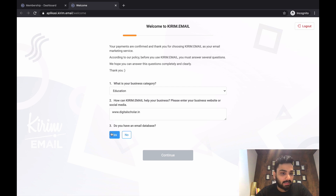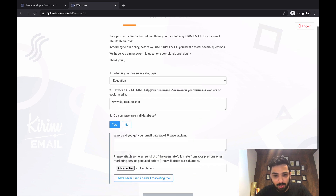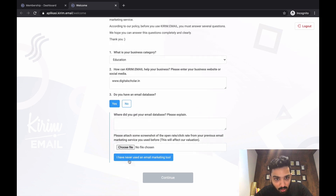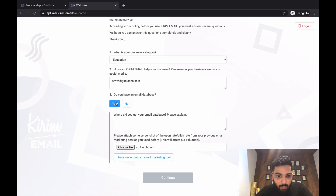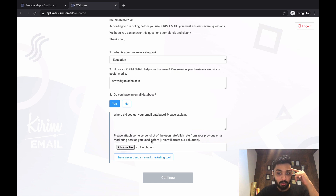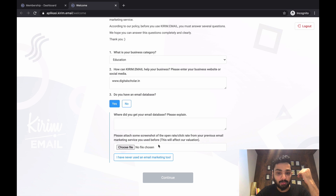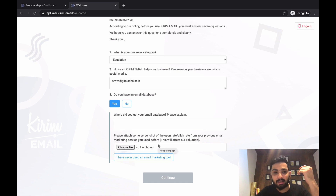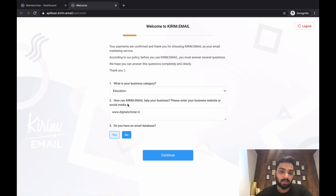Here is where you enter your business details. Then it asks: do you have an email database — yes or no? Be very genuine about it. If you answer yes, they'll ask two questions: where did you get your email database, and you'll need to show your previous email marketing services you used before. This is how they check authenticity.